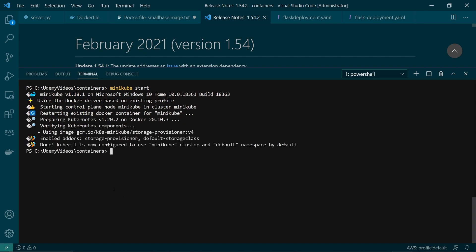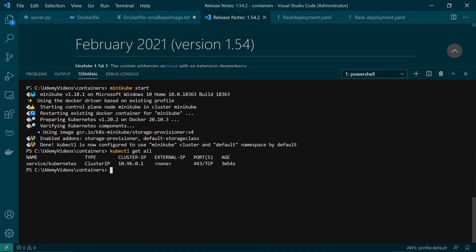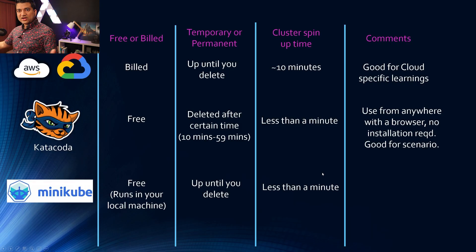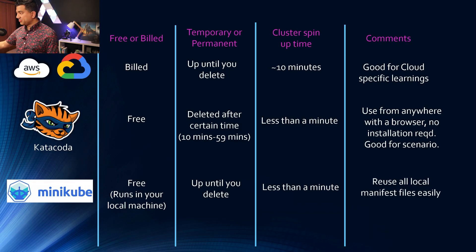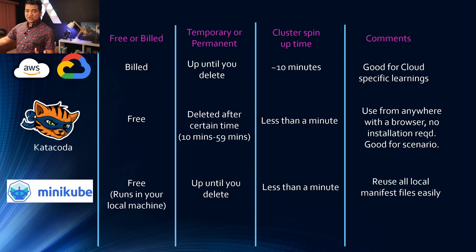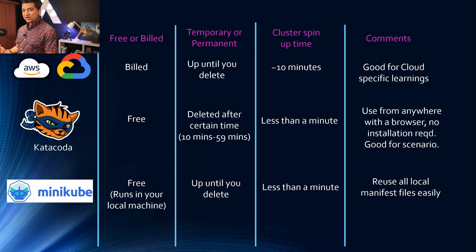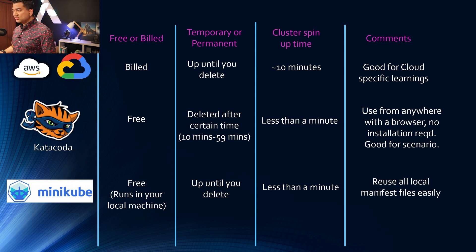The cluster is up and running so it's pretty quick as well and then if I run kubectl get all, you can see now it's pointing to that Minikube cluster. Okay so going back to the comparison.